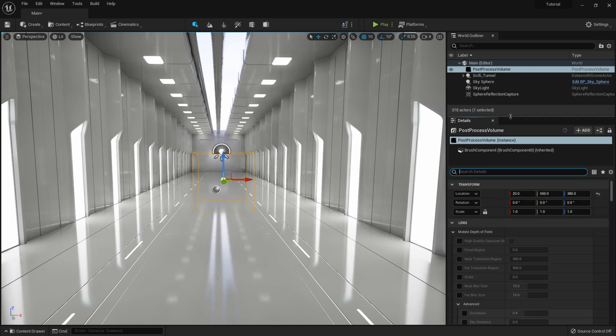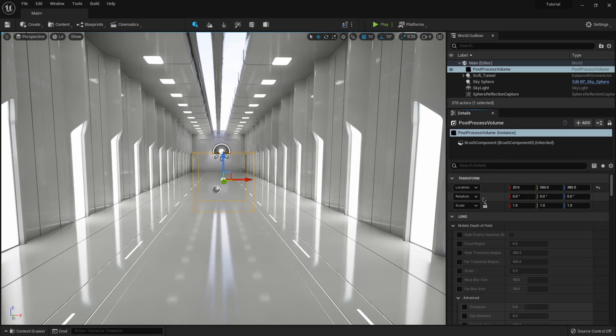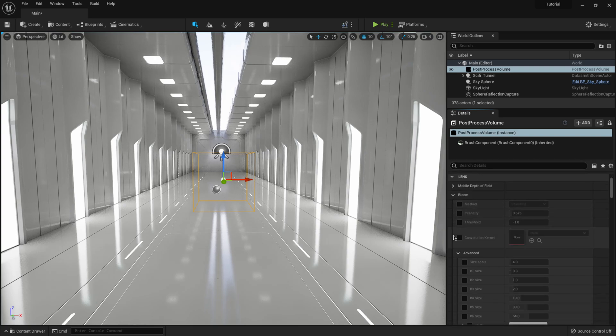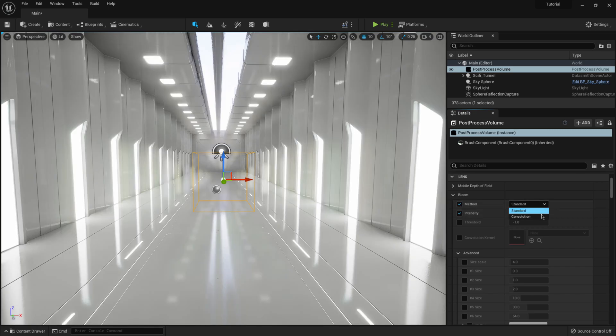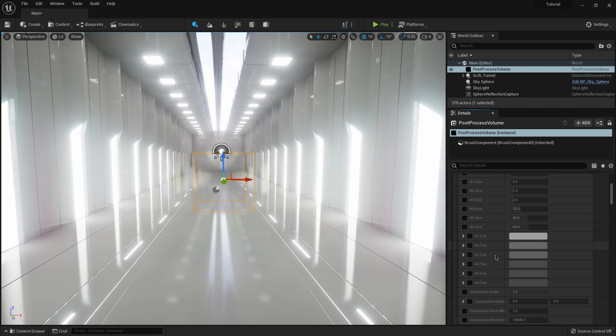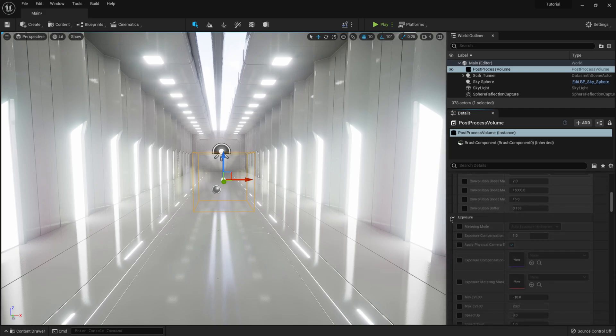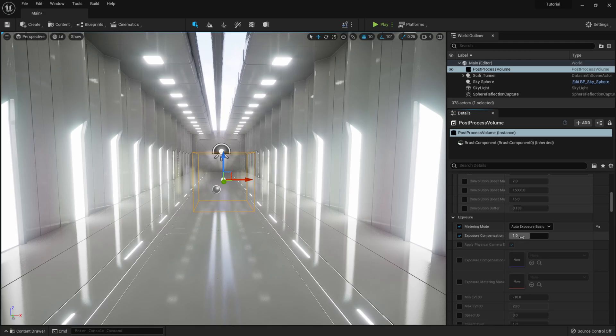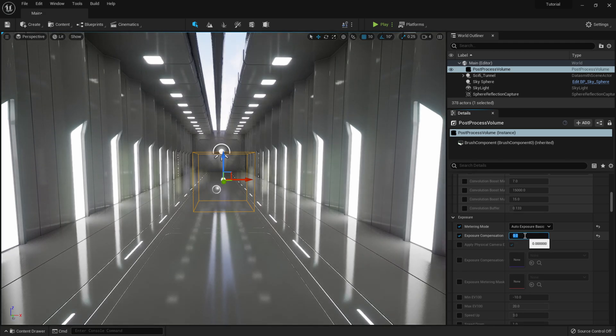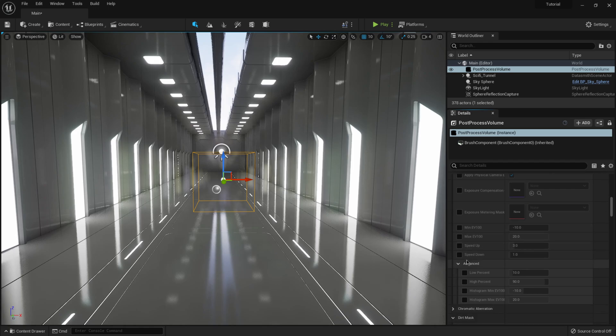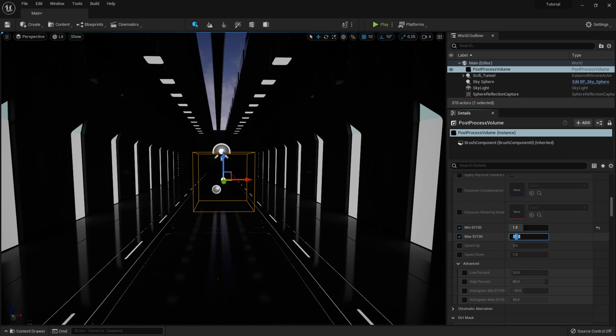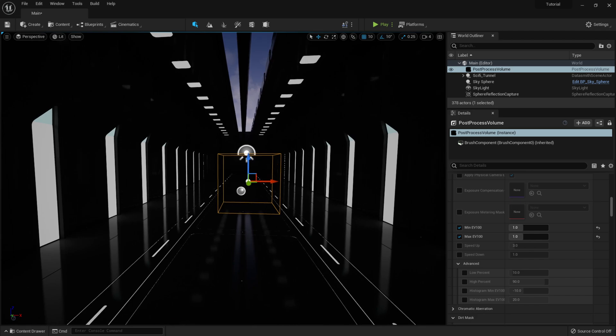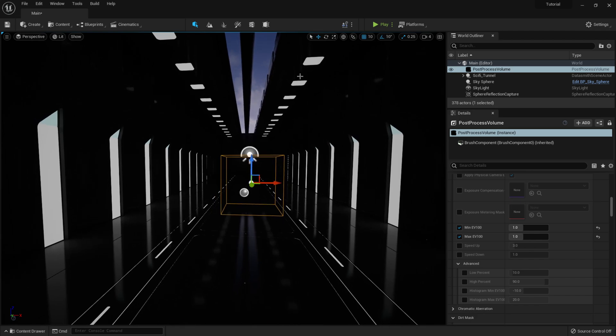And basically that means that everything that I'm doing in here now is going to engulf our entire scene. So all these different attributes that I'm about to click on, it's going to affect everything. So method intensity, let me do convolution. You can see that we're getting like a cool glow in here. I'm going to scroll down a little bit more down under exposure. I'm going to turn on a metering mode, put this on auto exposure basic, and then for my compensation, maybe bring that down to zero somewhere around there. And down here under min EV 100 and max EV 100, I'm going to switch these both to one. And this should give us a little bit of a better lighting situation.